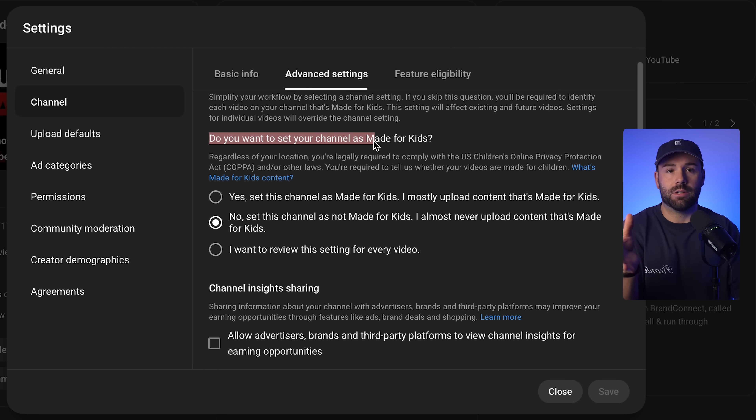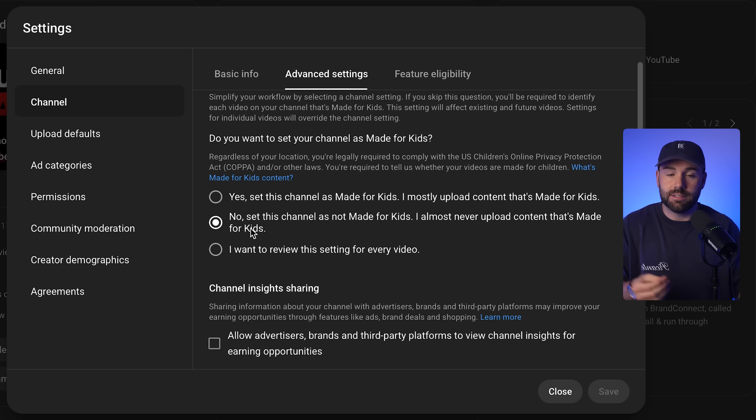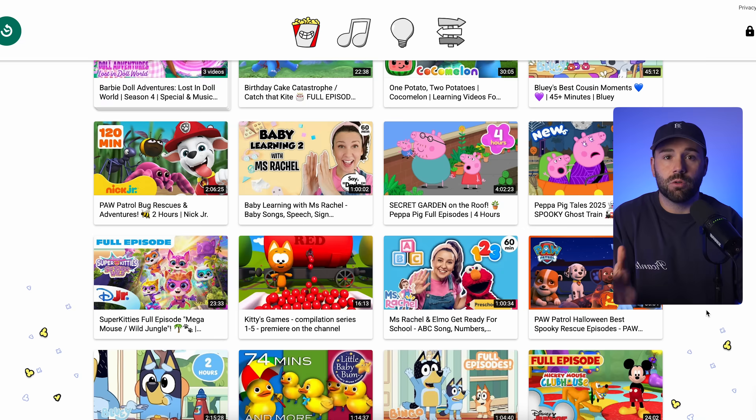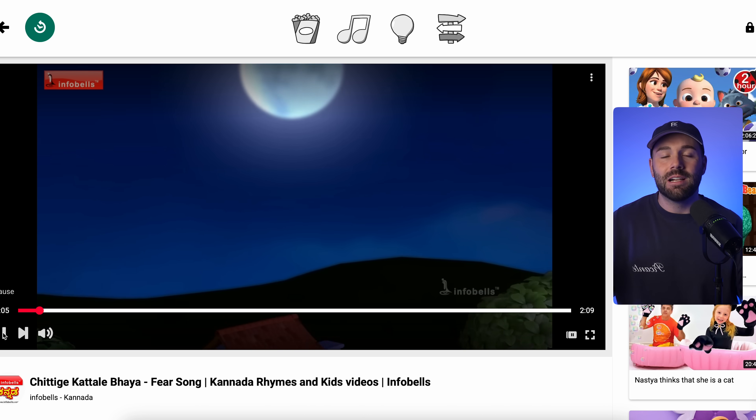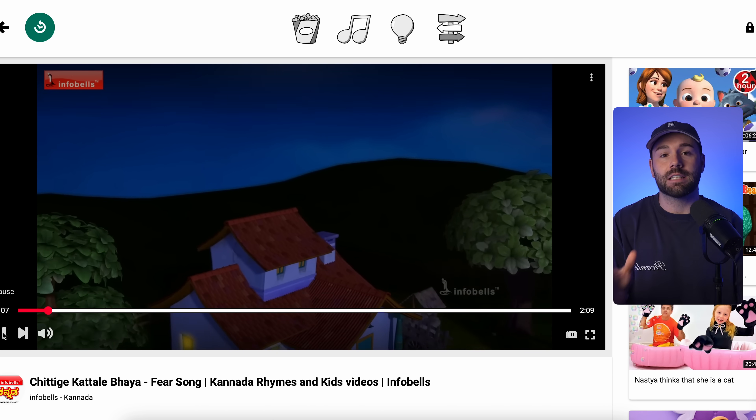If you mark your channel as made for kids, YouTube will actually disable your comments, remove personalized ads, and limit your reach — all because your content will be treated like it's made for children under 13 years old. So unless your channel is literally making nursery rhymes, cartoon shows, or toy videos, you should never select made for kids. Because the moment you hit that option, your discoverability and your monetization both take a huge hit.